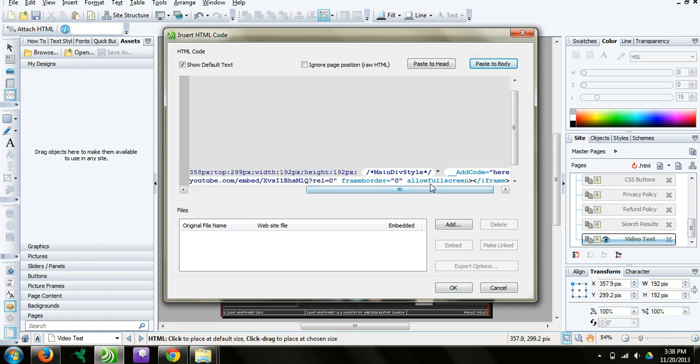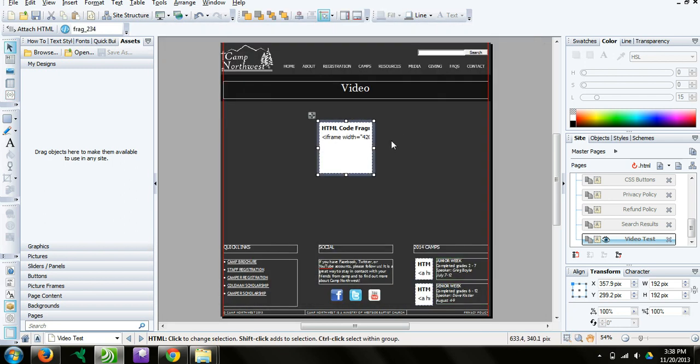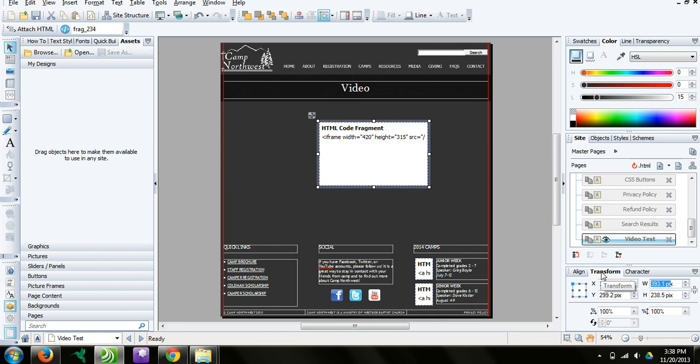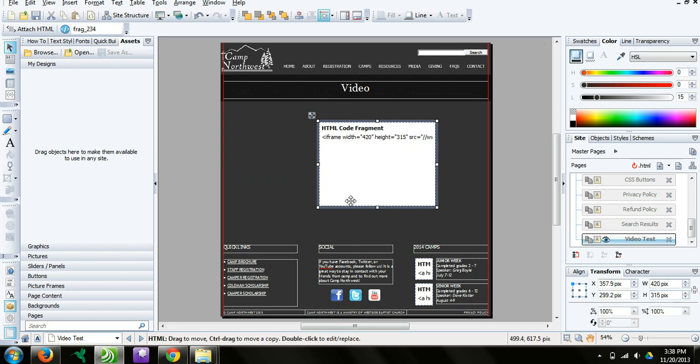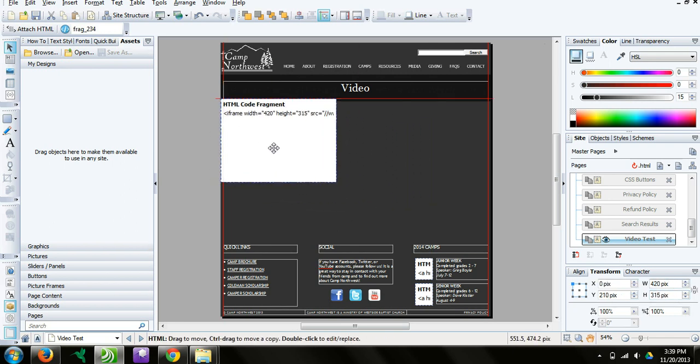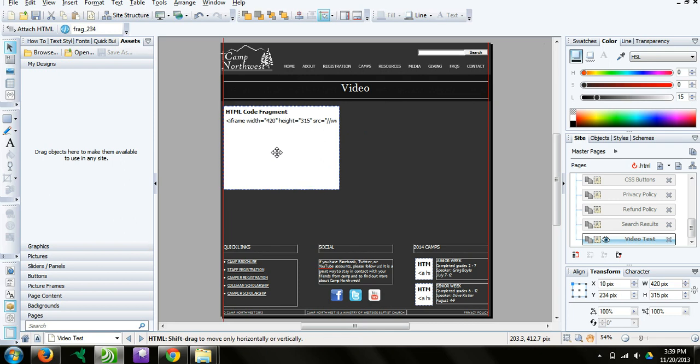Then select paste body. It will paste what's on your clipboard there, which is the code that we just copied from YouTube. Press OK. What I always try to do is resize this to the size of the video. This is a 420 by 315. We do that right over here in the transform. We can do 420, and the height would be 315.